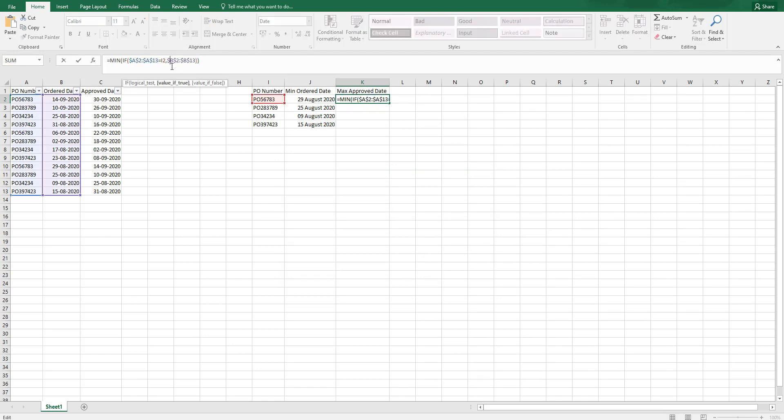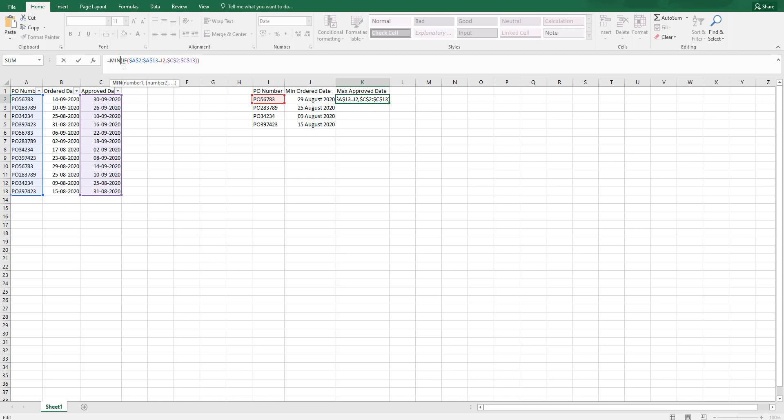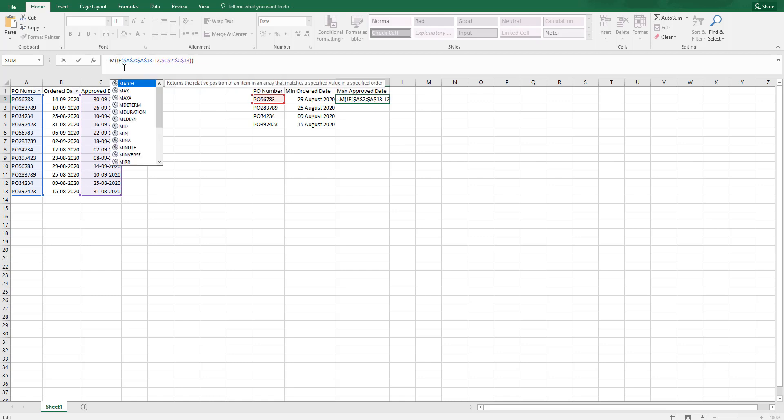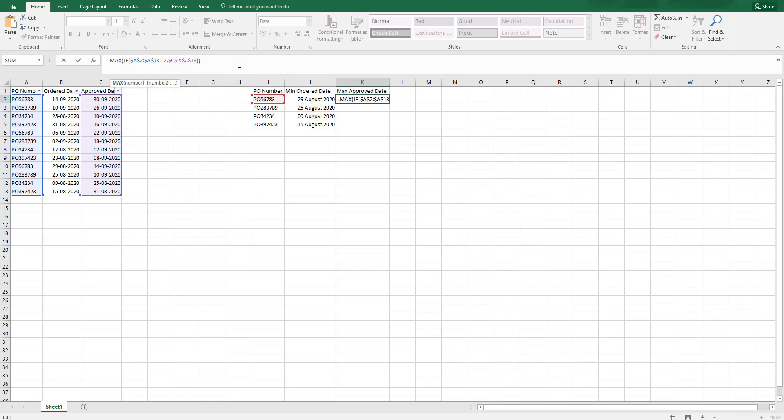And I need to return the column C. I am just going to change the range over here to column C. And instead of MIN, I am going to type in MAX. And I am going to press control shift and enter.